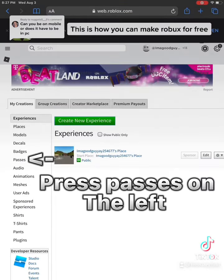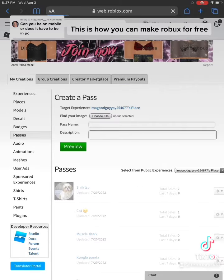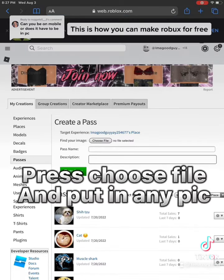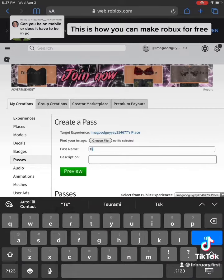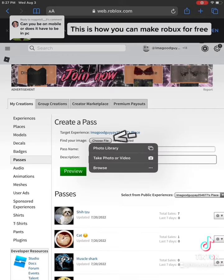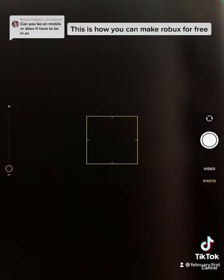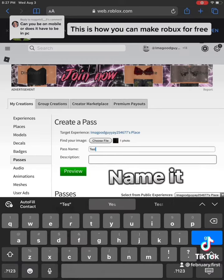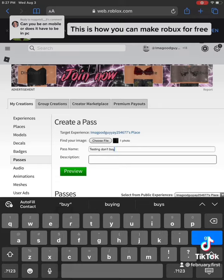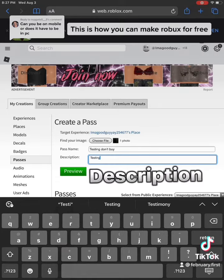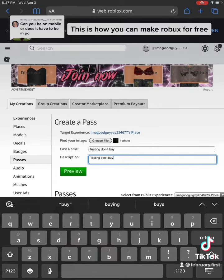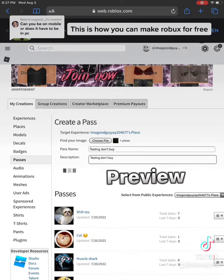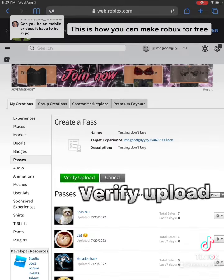Press Passes on the left. Press Choose file for input and pick any image. Name it, add a description, preview it, then verify and upload.